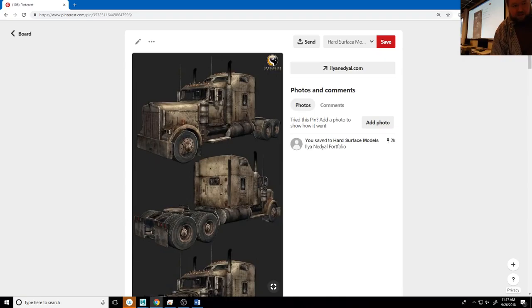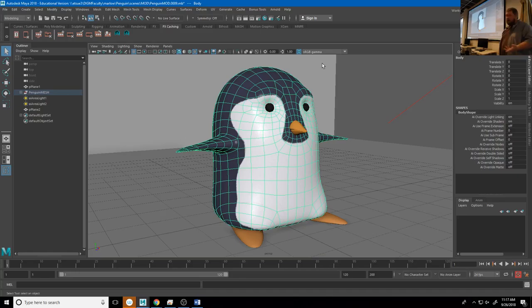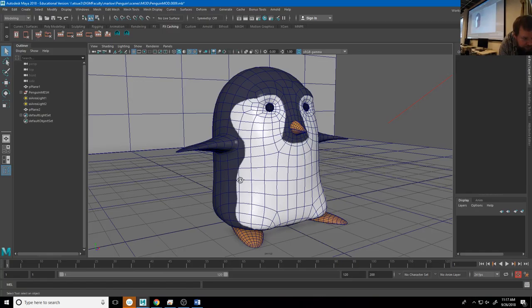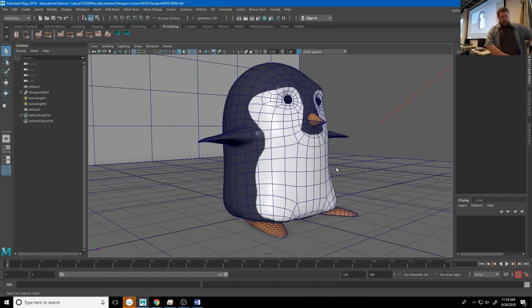We're kind of covering a lot of this in form, flow, and function. I want to take a moment and look at a few models I've worked on. Here's my character — super simple, not really a ton of detail. If I turn on wireframe on shaded you can see the topology. It's dense enough that I'll be able to get some deformation out of it, but still simple enough to keep it light and get a little interesting form. When I talk about flow, it's how your edges flow through the model — that helps you get a better form.